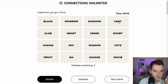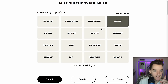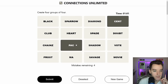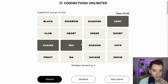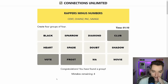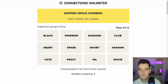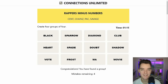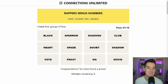Immediately from this one I am seeing Cent, Back, Chains — because you've got Two Chains, Two Back, 50 Cent, and 21 Savage, right? That's got to be it. Wrappers minus numbers — that's kind of like the one we did before with movies minus numbers.